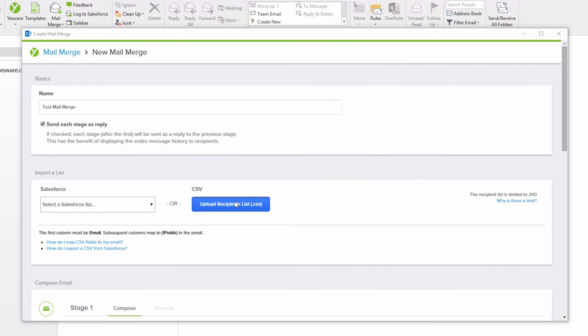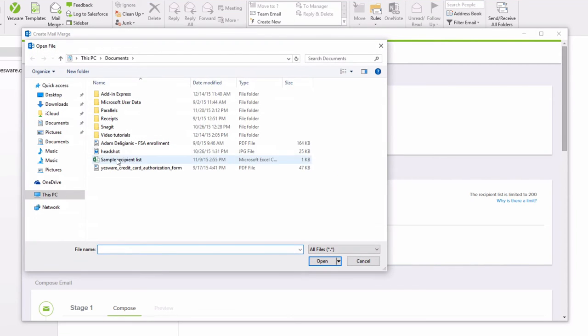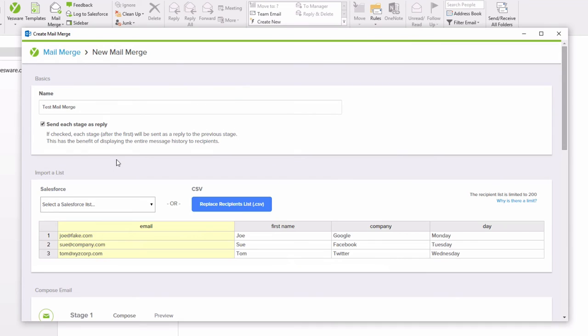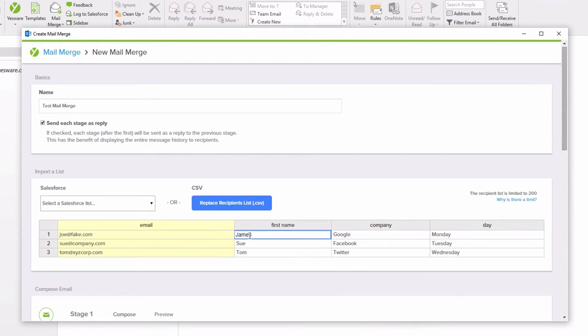First, upload your recipient list. If you need to make any changes, you can double click on the spreadsheet cell to edit the information.